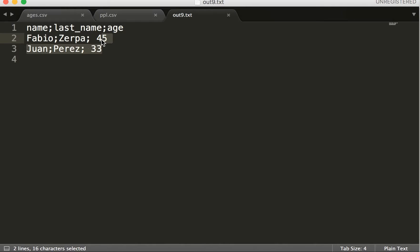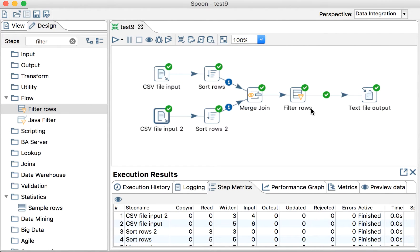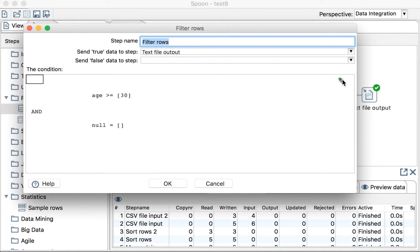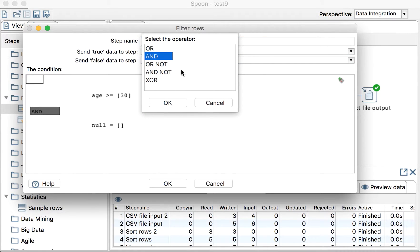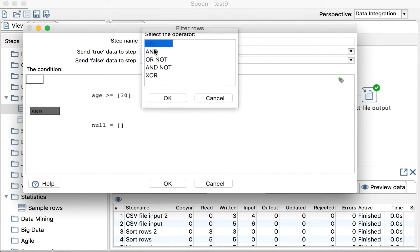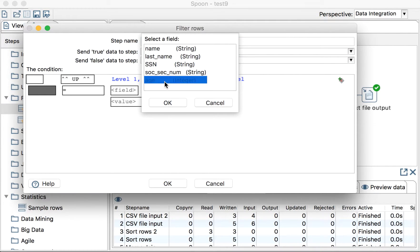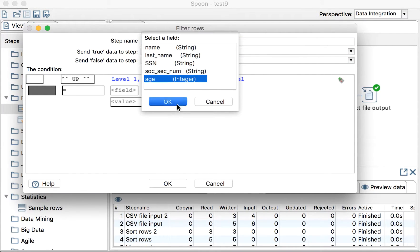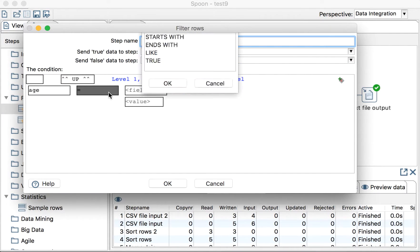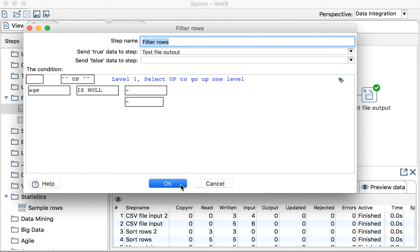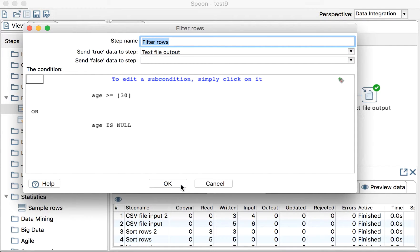So what can we do to add those people to the output too? What we can do is add another condition. In this case in the WHERE we'll add a condition here and we'll put OR the age is null. So when the age is null it will automatically pass and if the age is not null it will have to be bigger than or equal than 30 to pass.